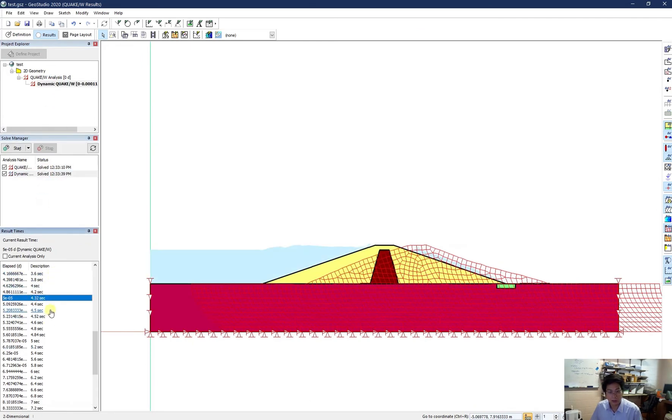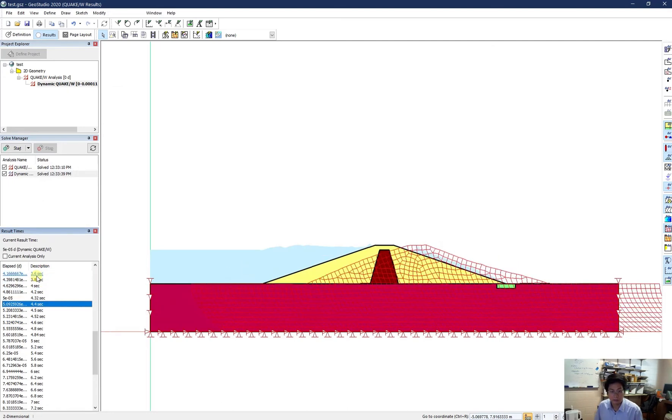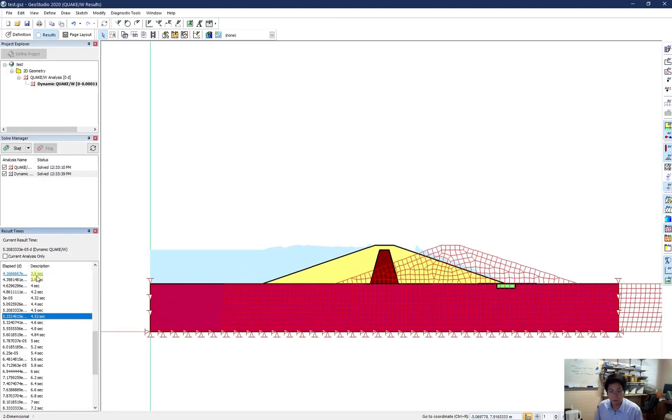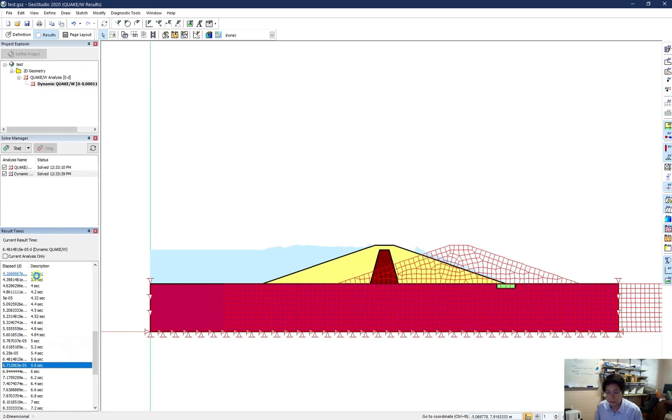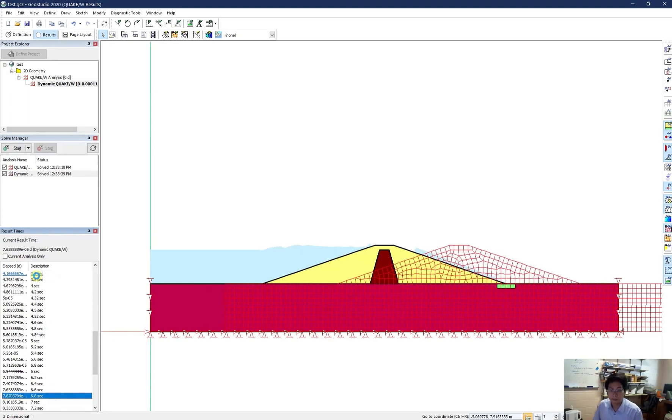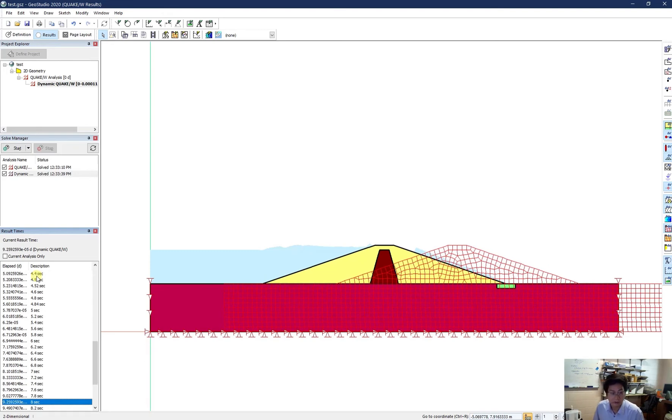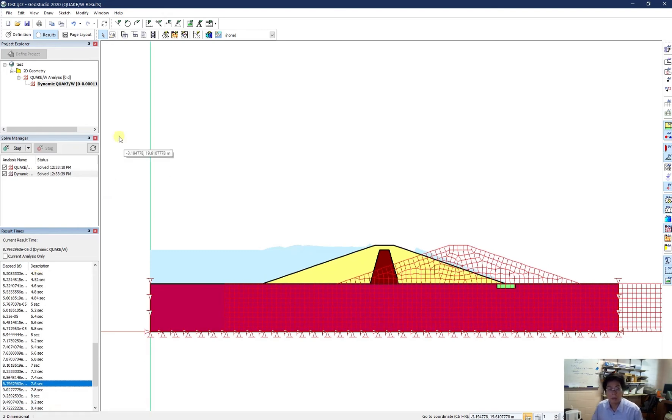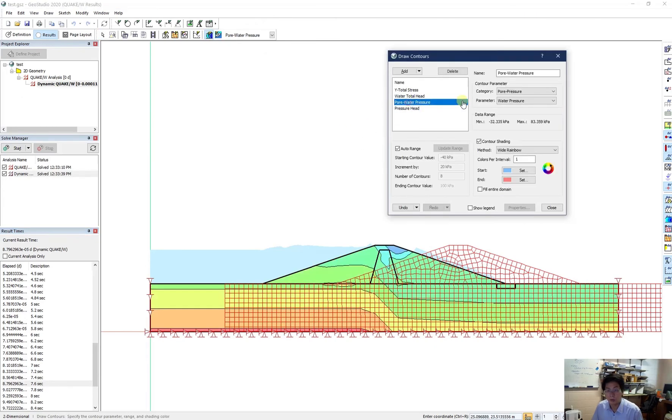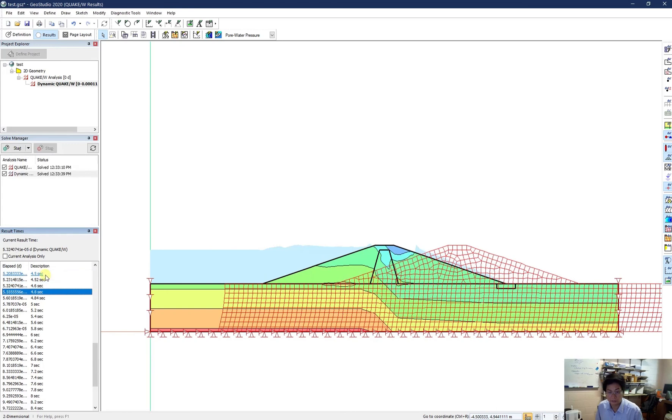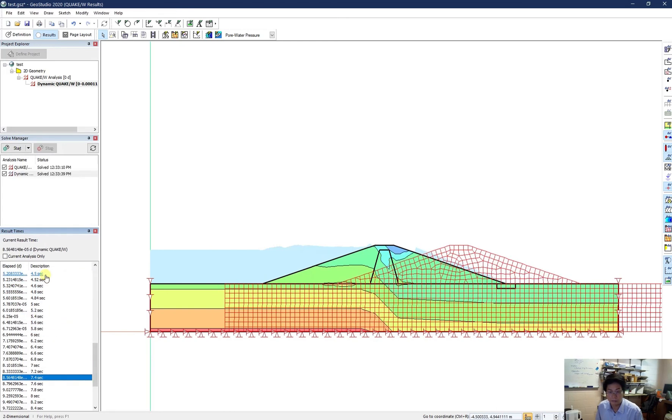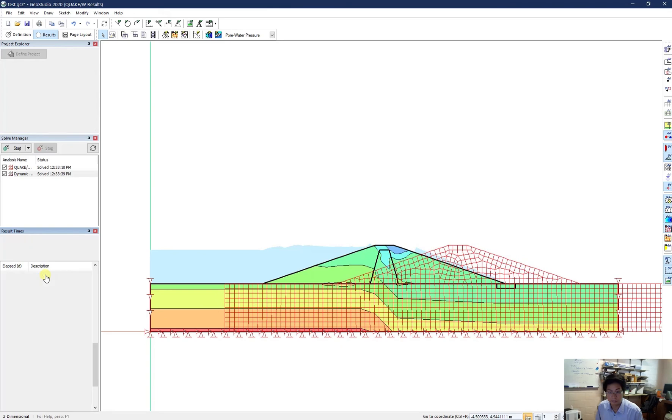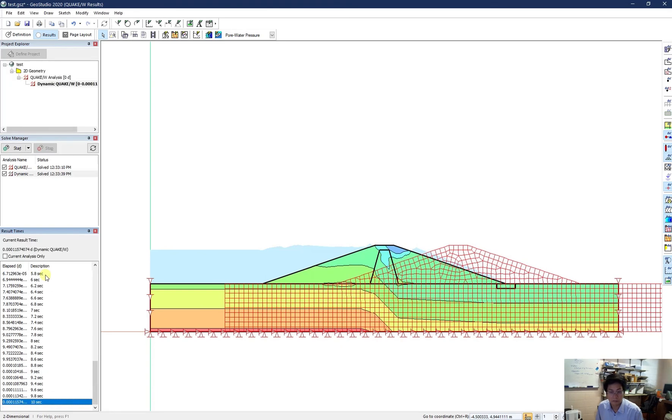Now I just go to see my... Oh, the mesh is really crazy because it has some exaggerated deformations. I just want to see my pore pressure. So now in here, I draw a contour of the pore water pressure. It should be something like this. And I'm fine with that. Let's see the pore pressure change. So it seems good to me.